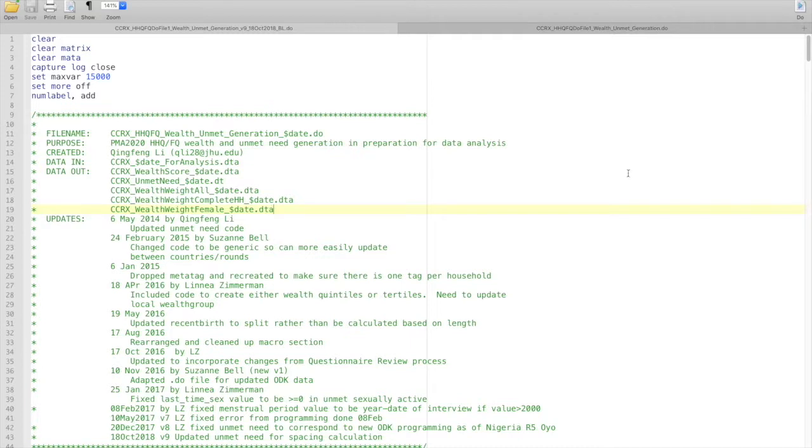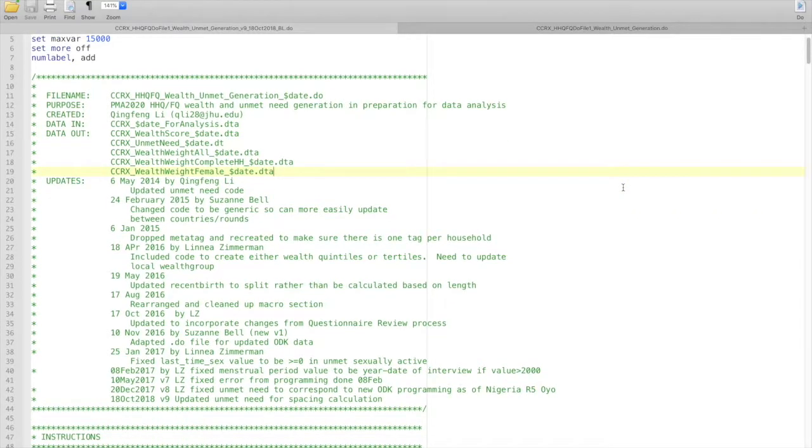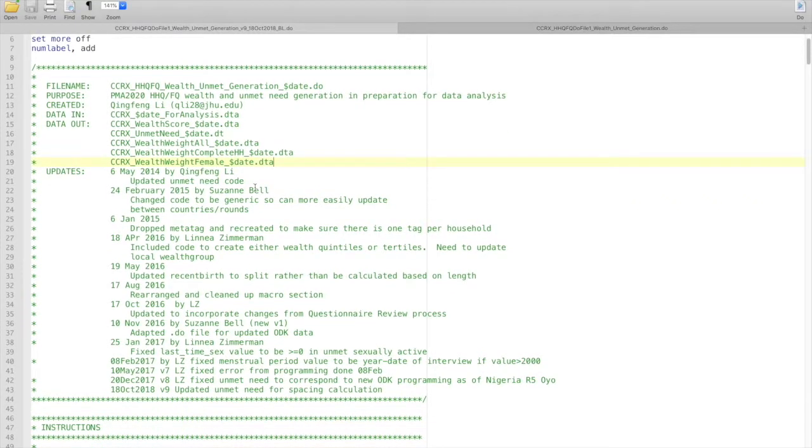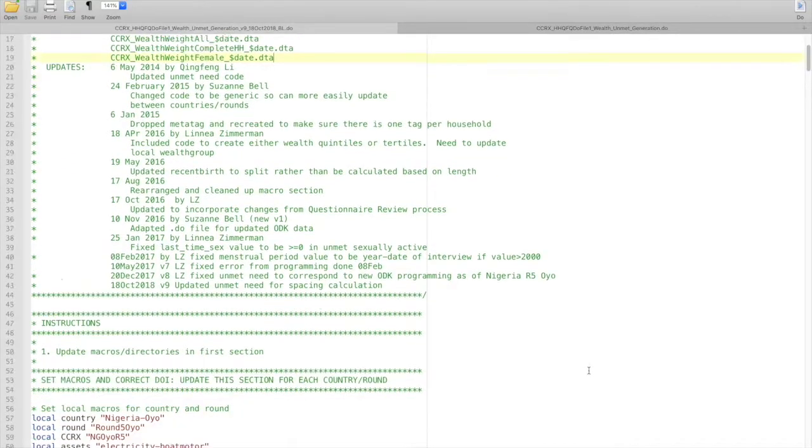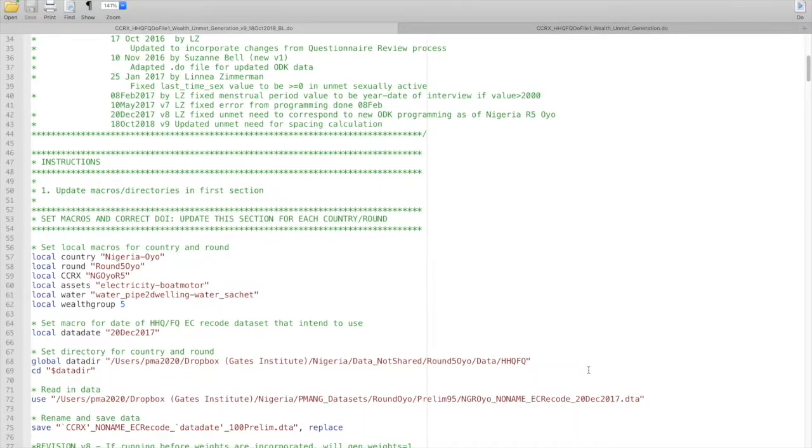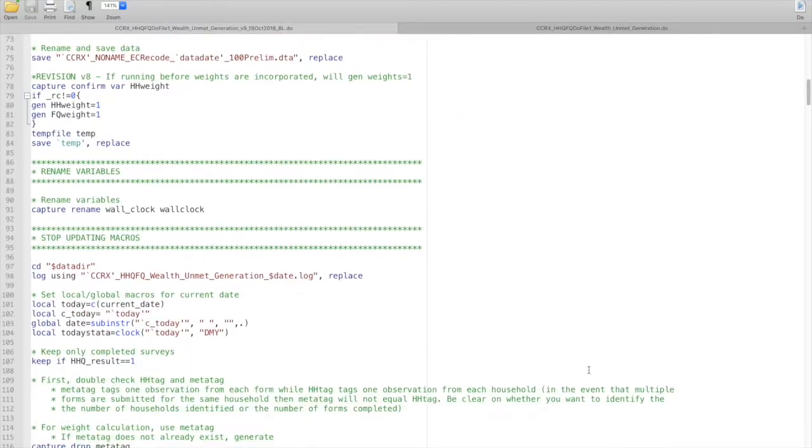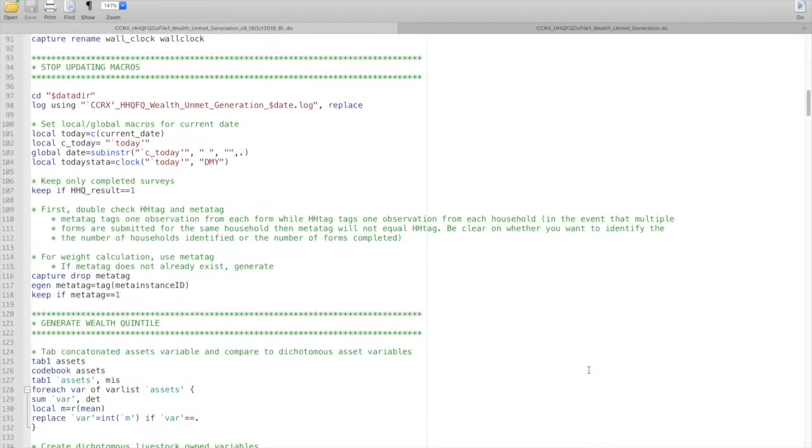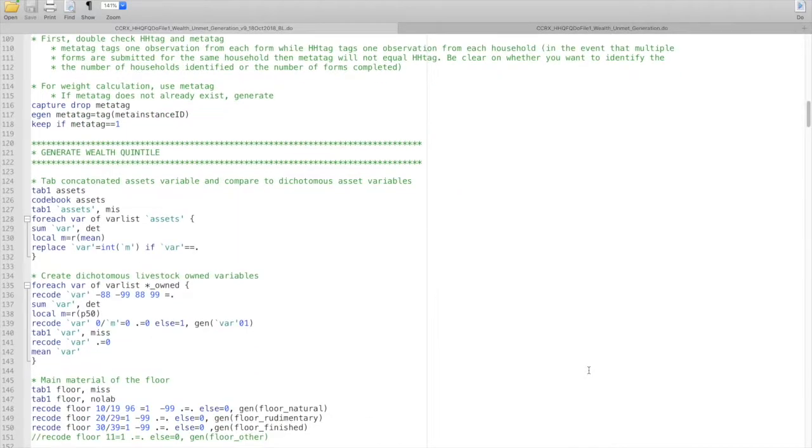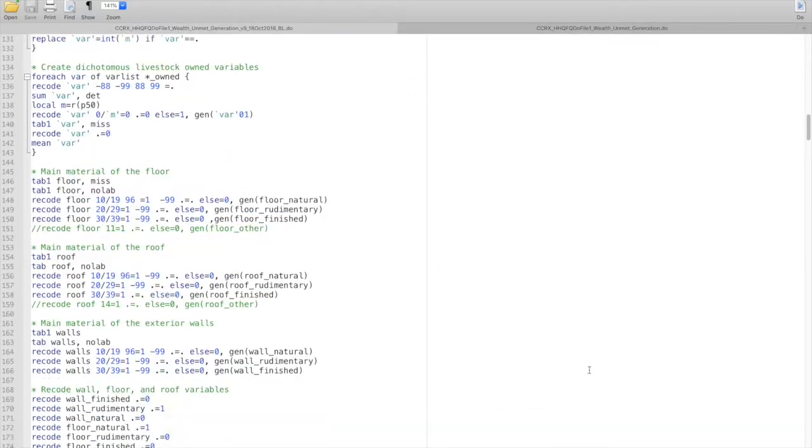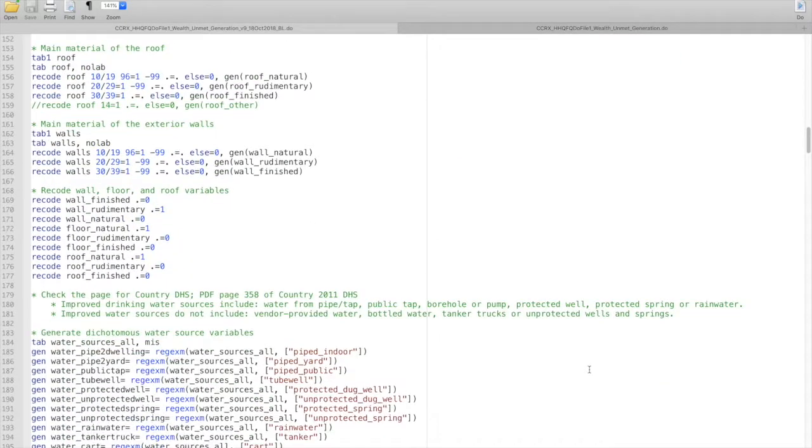If you worked with PMA 2020, you may remember that at the beginning of all of our do files we have this change log. And then as you would scroll through the do file, you would come to sections that were completely commented out because we were no longer using them.